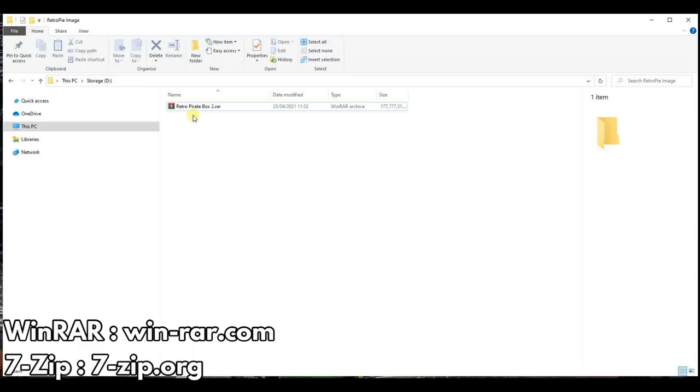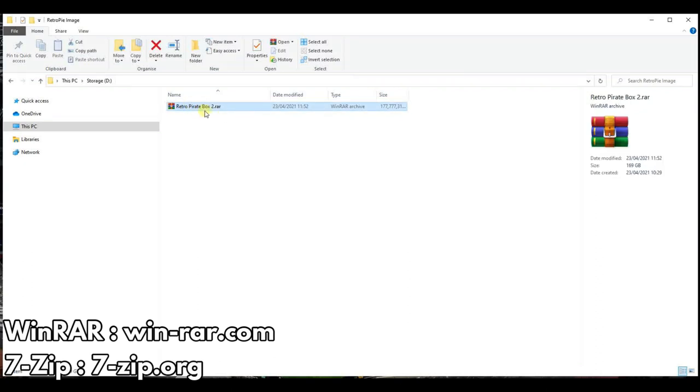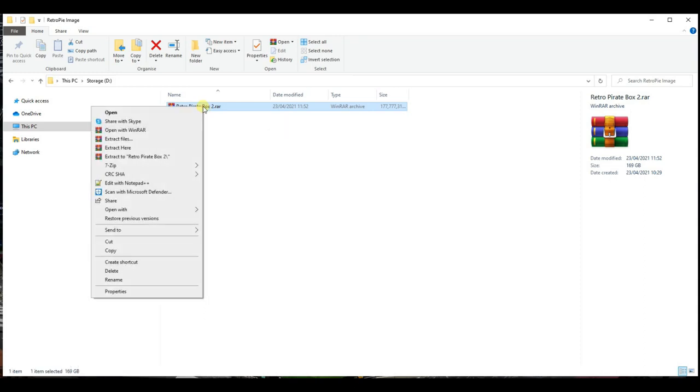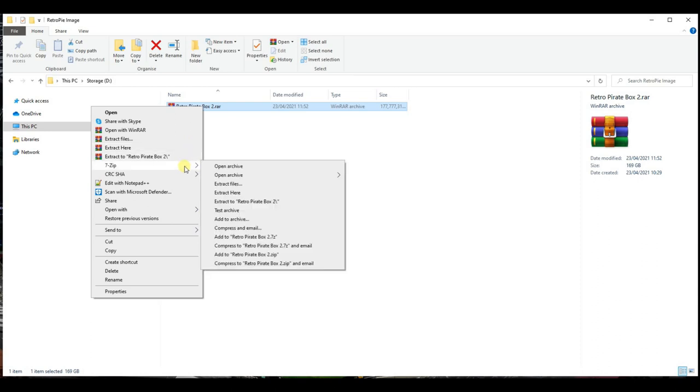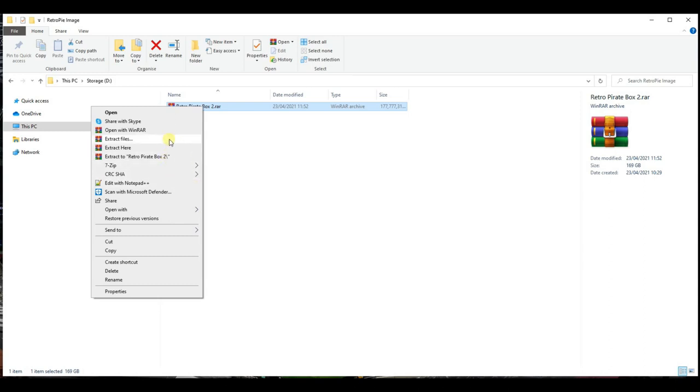If you do not have an archive extractor, then you can download WinRAR or 7-Zip. There are links to both in the description. Right-click on the file, and depending which software you are using, you will see options to extract the archive. Here they are for both WinRAR and 7-Zip.